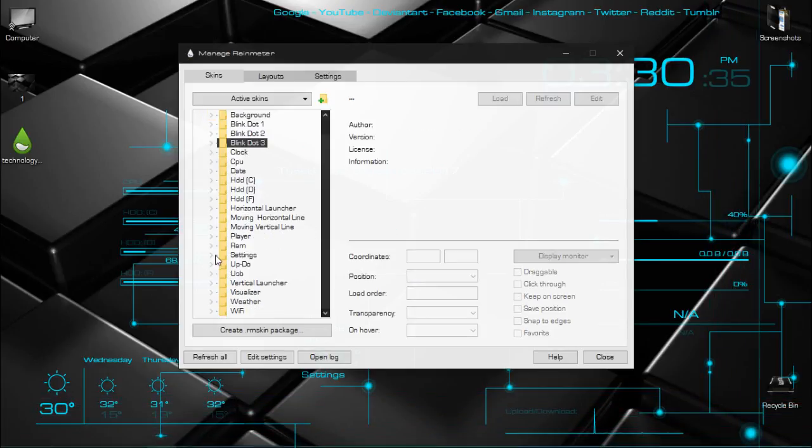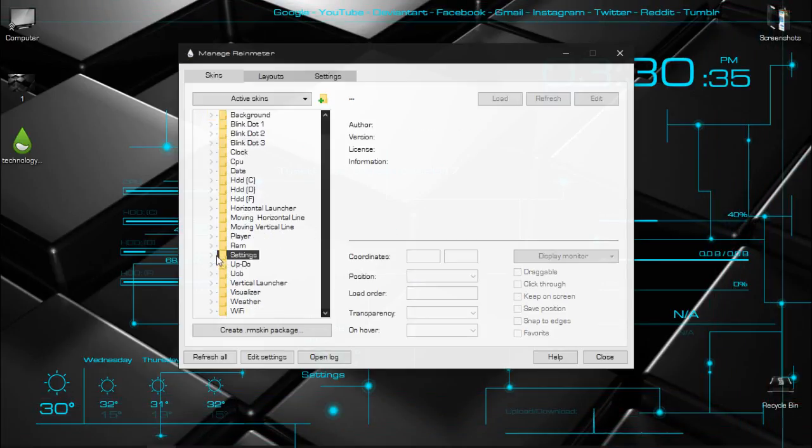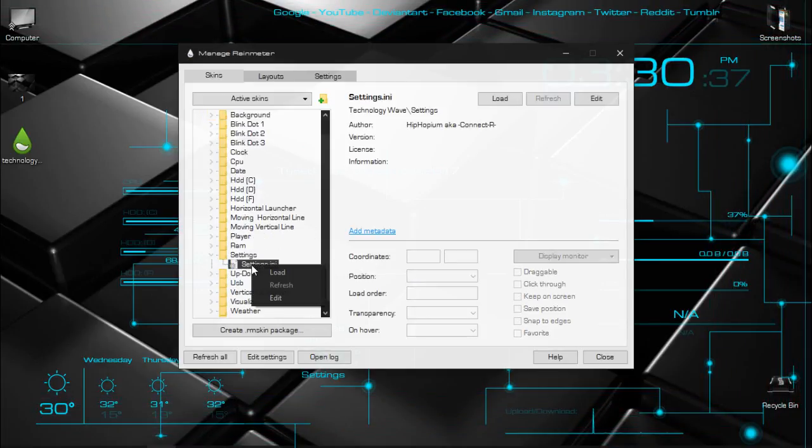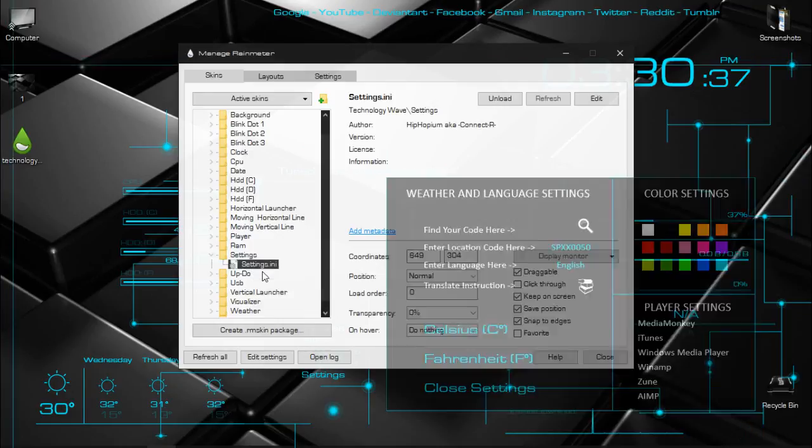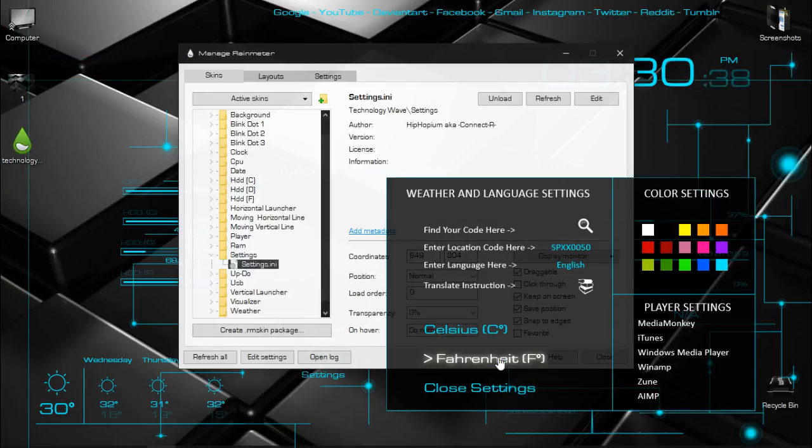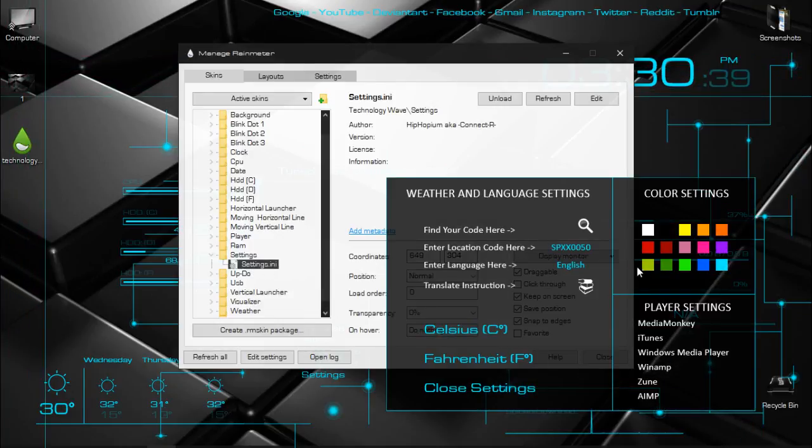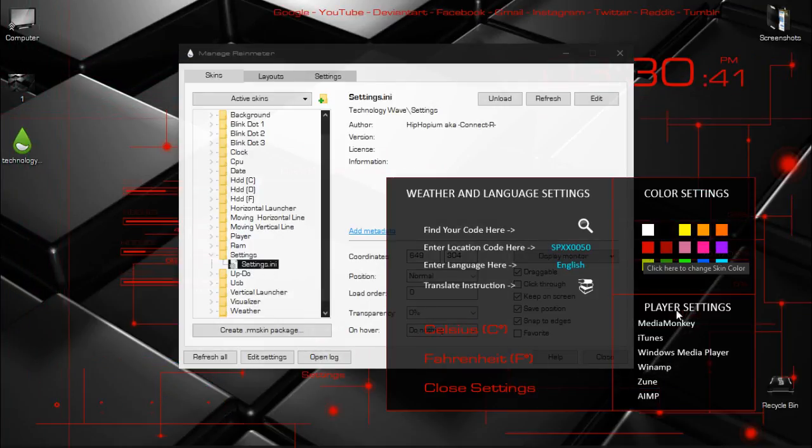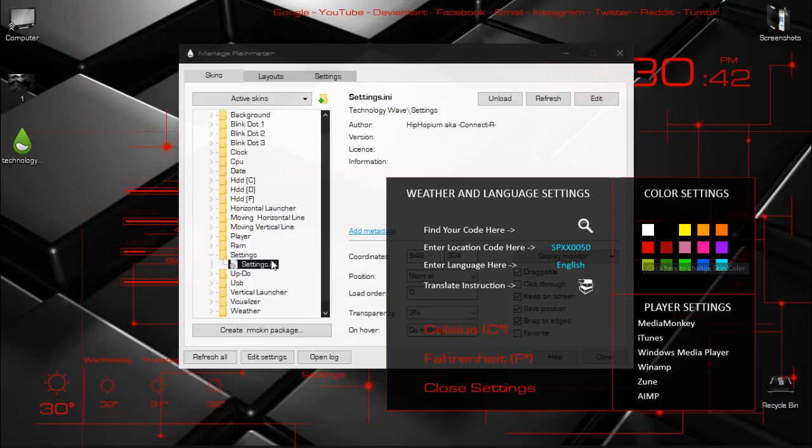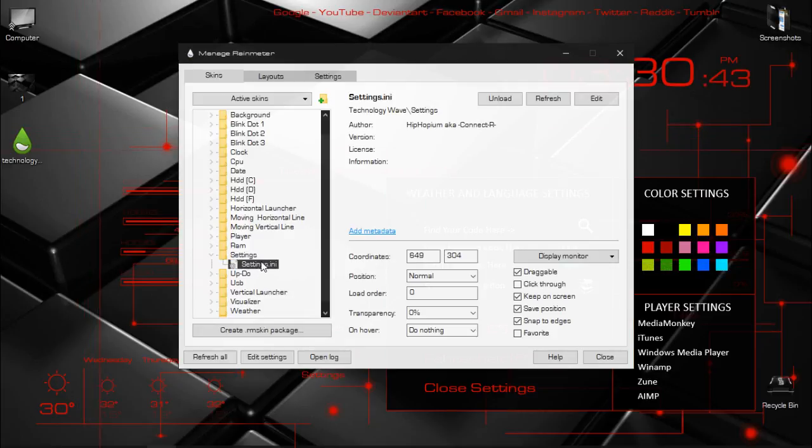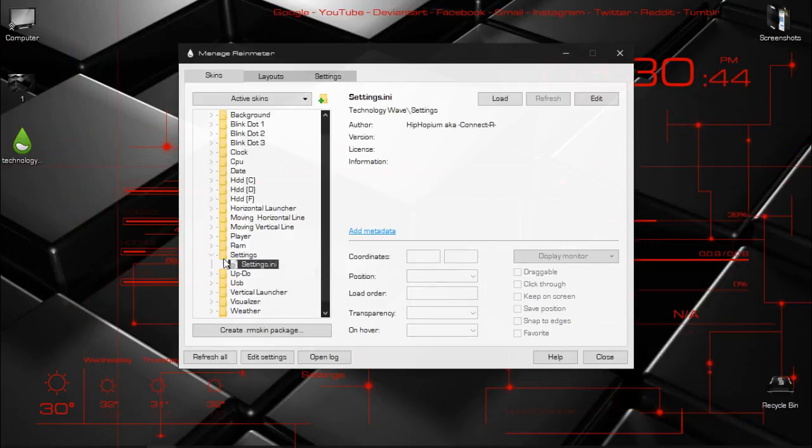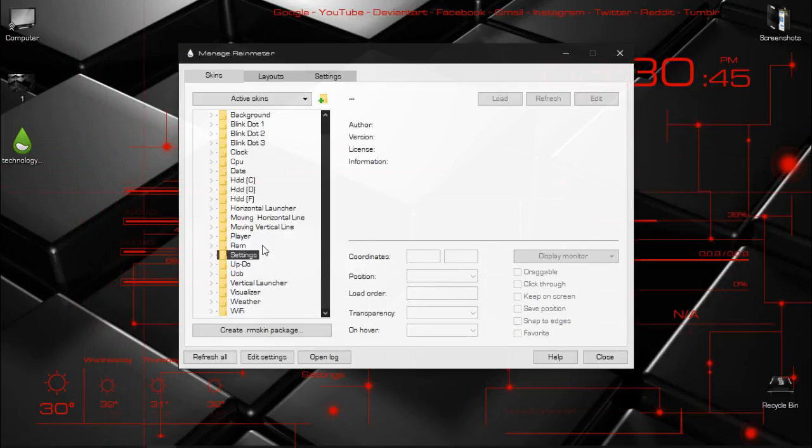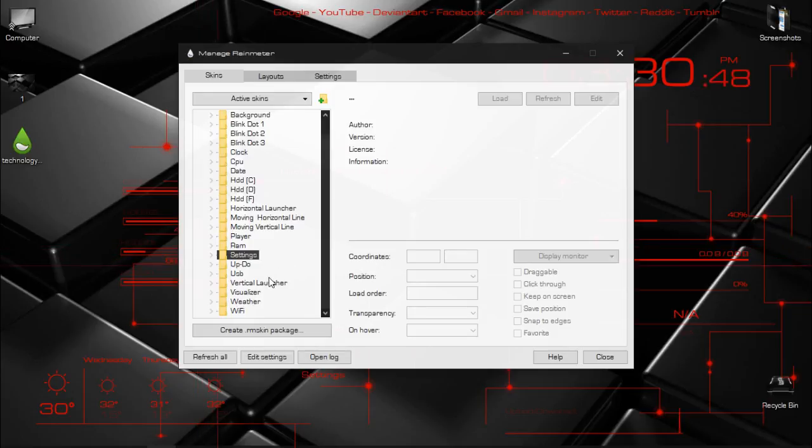So here's the settings for the Rainmeter skin, and it's really cool that you can enable and disable it from the desktop.